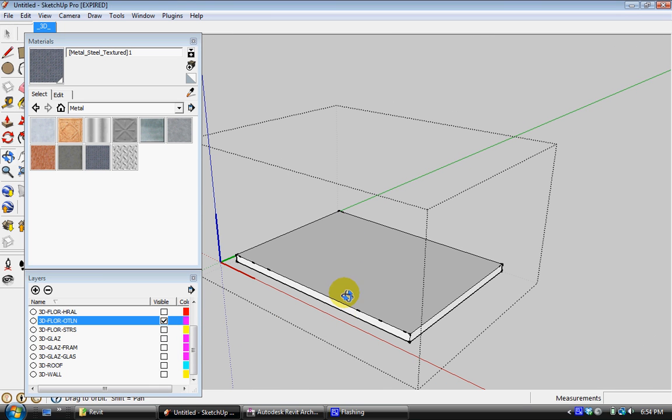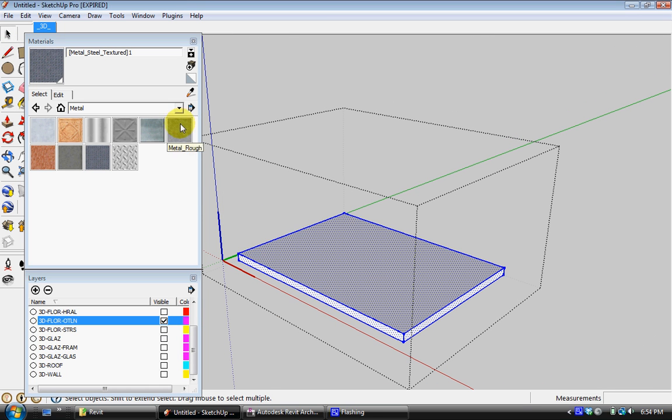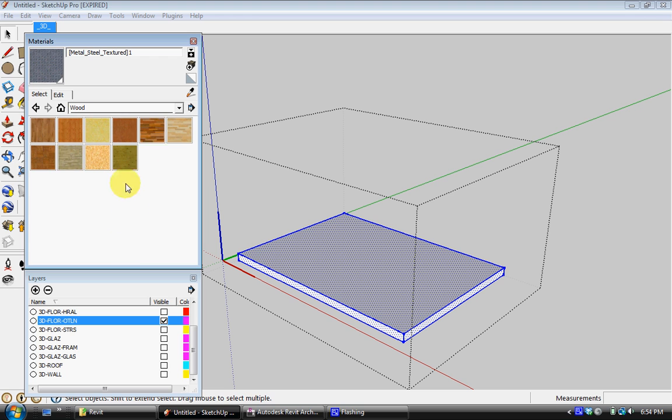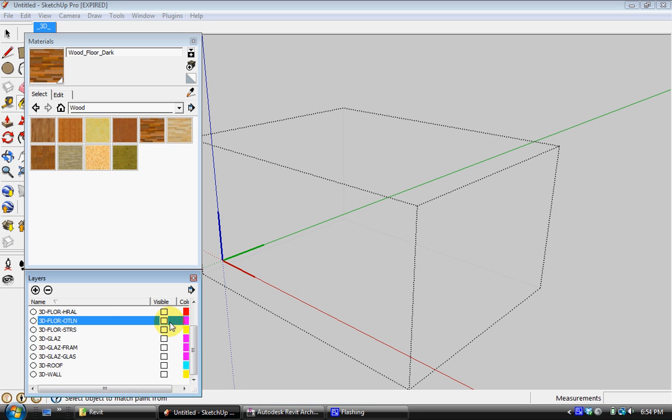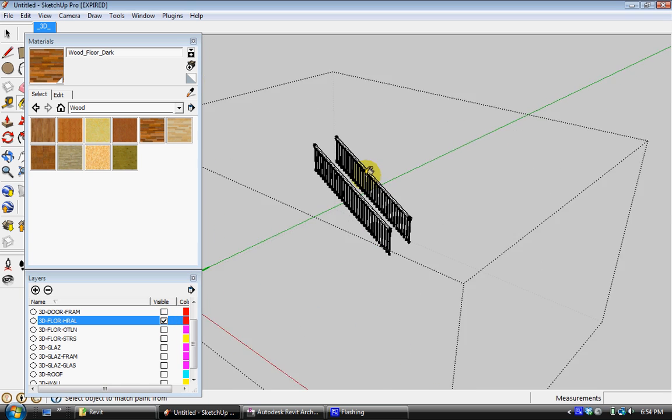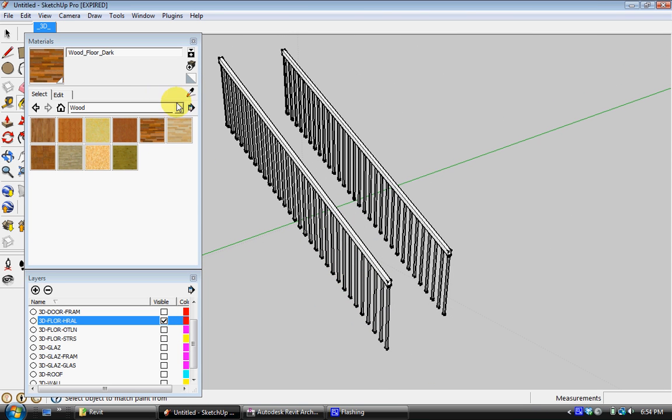Let's say the floor, I want it to be kind of a hardwood floor. So I'm going to select that. Hide it in view. It even has the handrails of the stairs as its own separate entity.